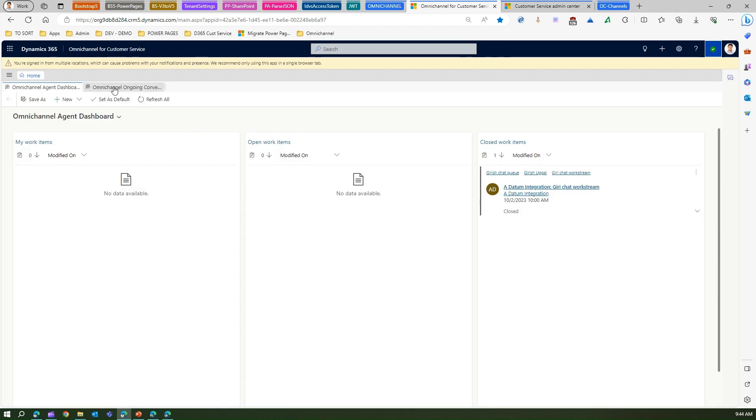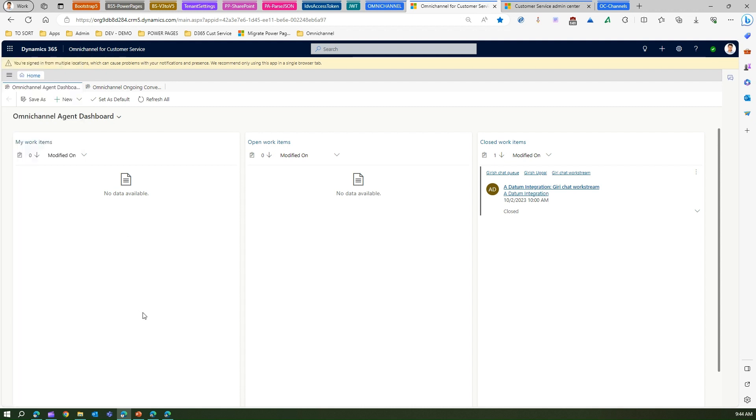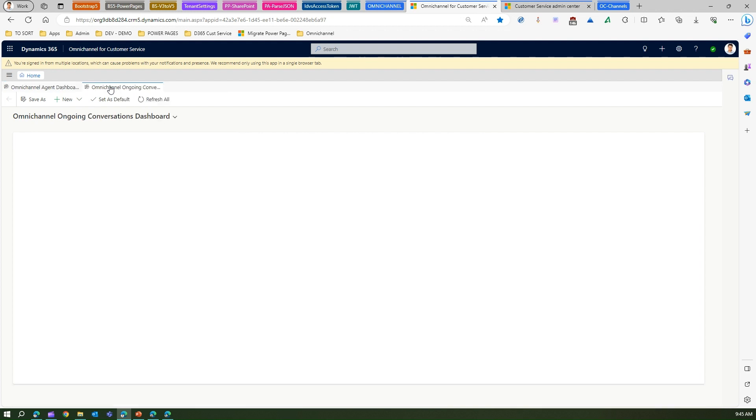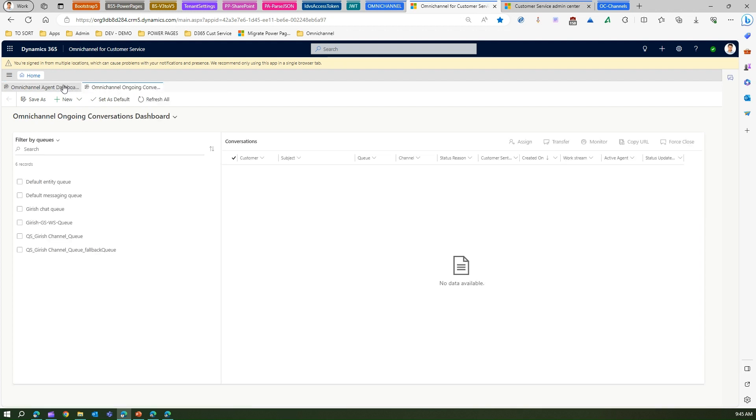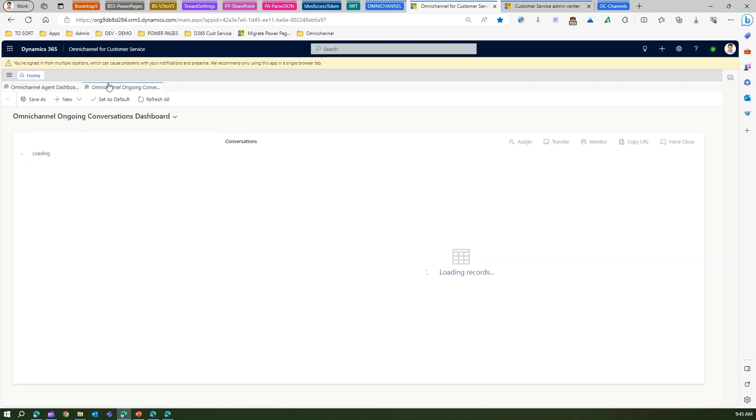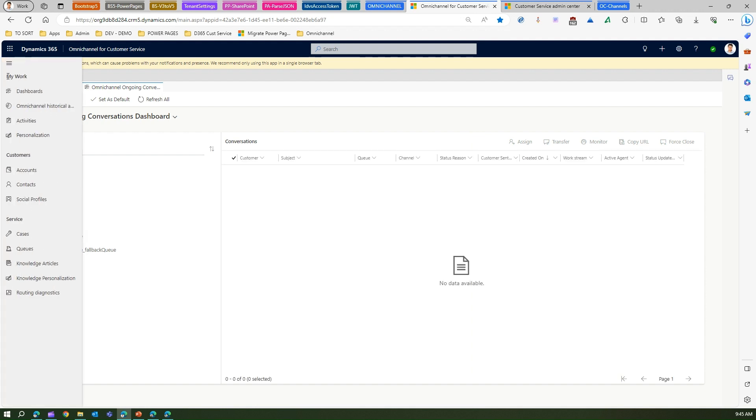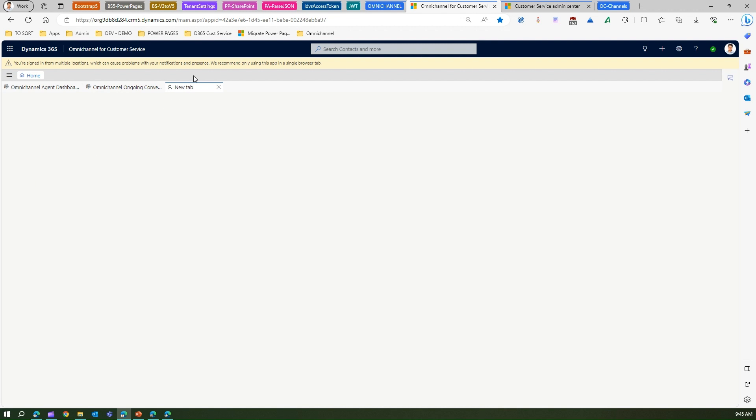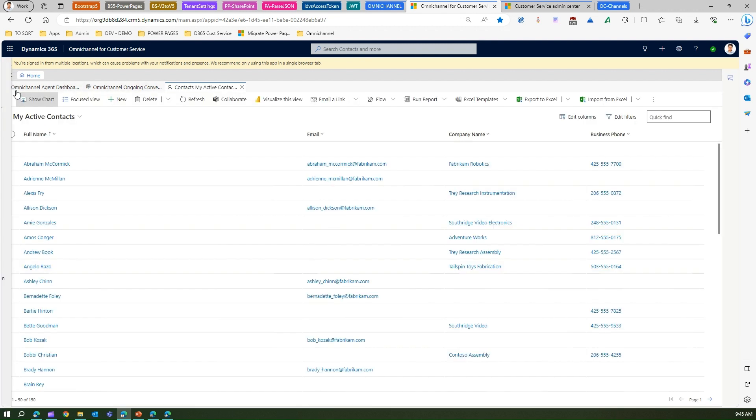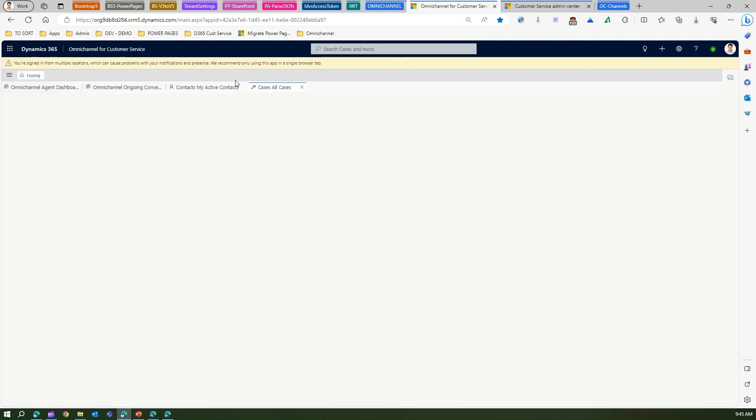Here is the interface and how you need to navigate. If you click on the sitemap here, you will be presented with the menu. This is the tabbed interface. Here you will see ongoing conversations, agent dashboard, and all sorts of things. There are two tabs over here. If I click on contacts, the third tab will open. If I click on cases, you will see the fourth tab.